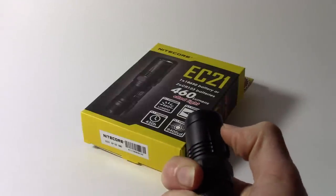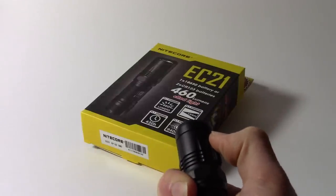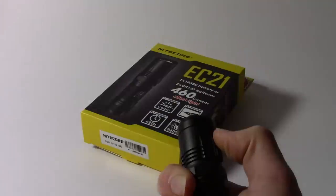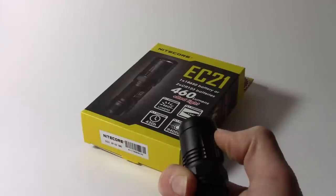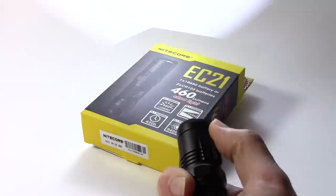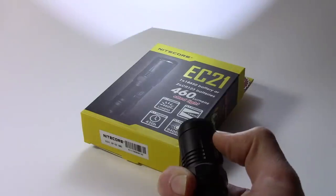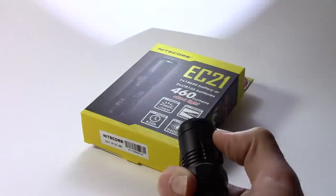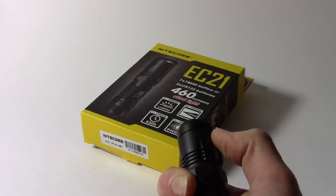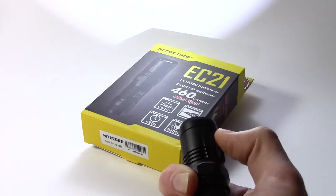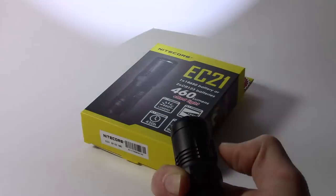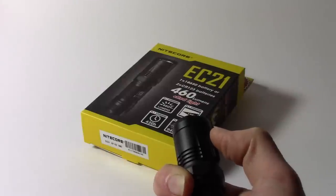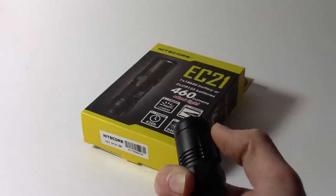Now if you press and hold the mode button again, I think you've already guessed what this is, this is the SOS mode. And you simply toggle between strobe, beacon and SOS by holding down the mode button until the mode changes.